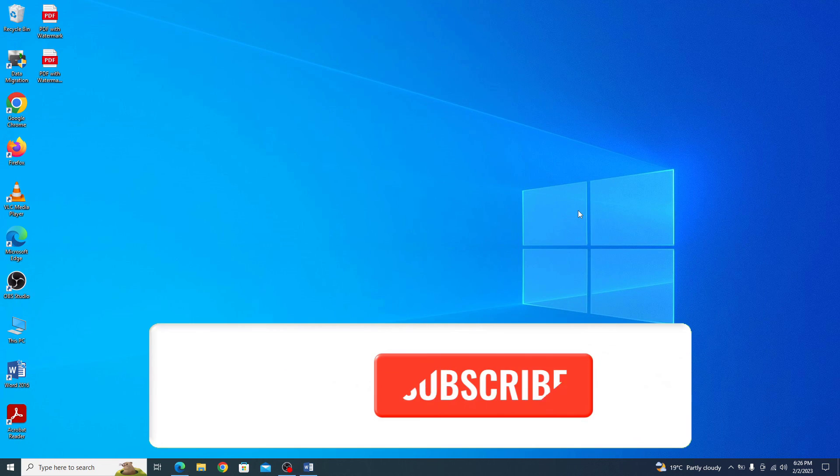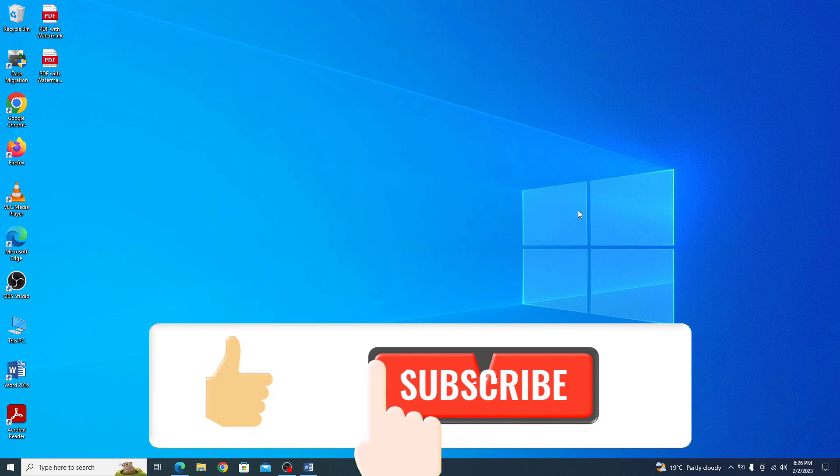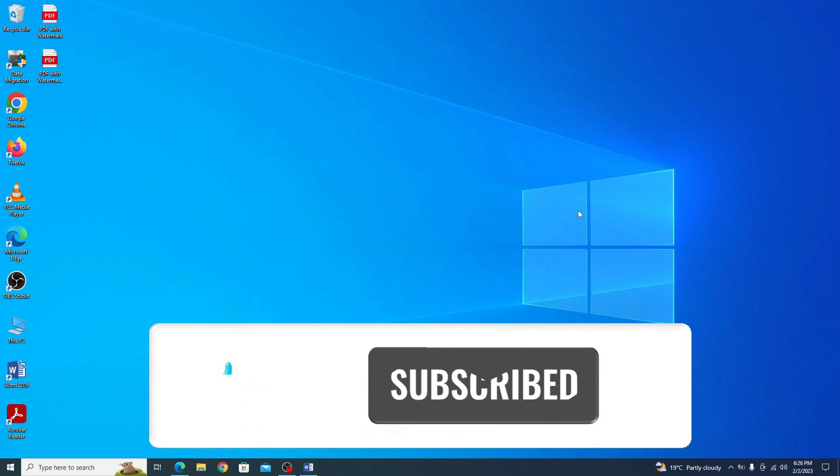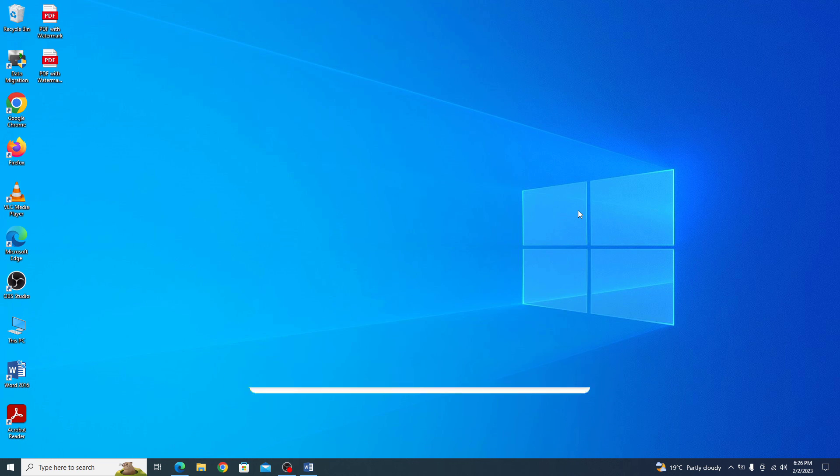In the end, if this video is somewhat helpful to you, then do hit the like button and subscribe to my channel for more updates. Thank you.